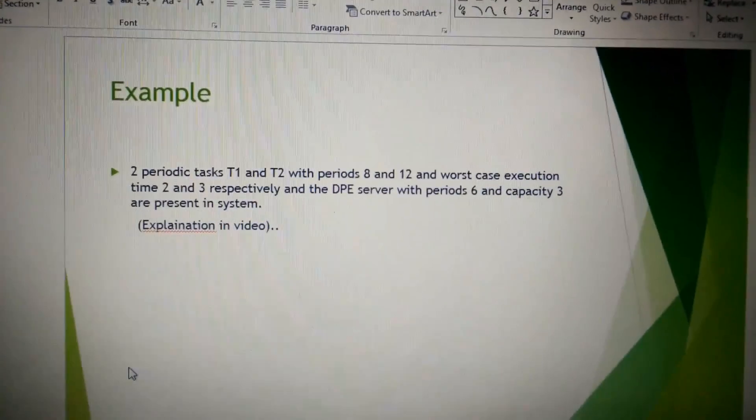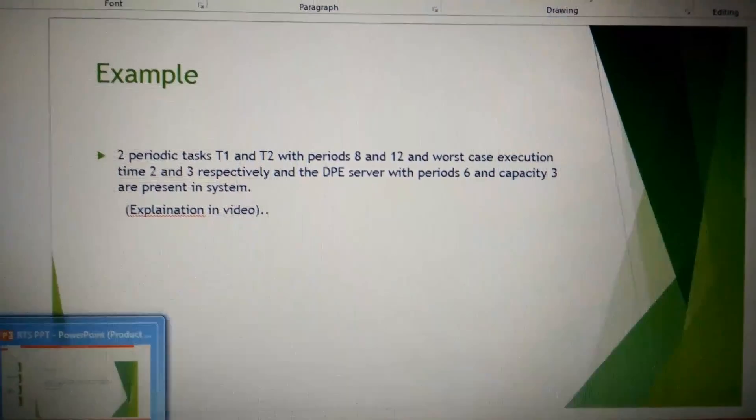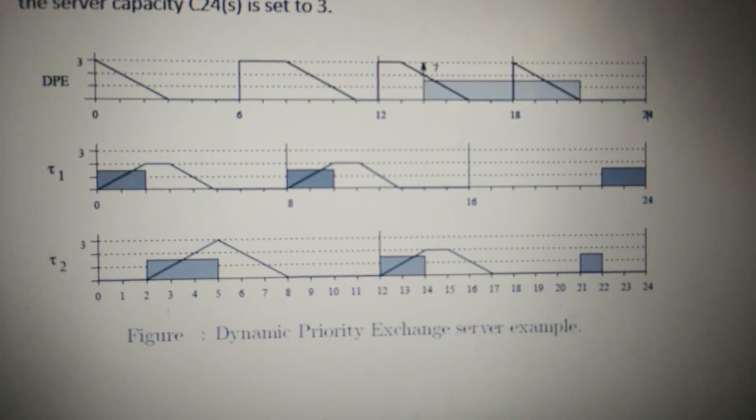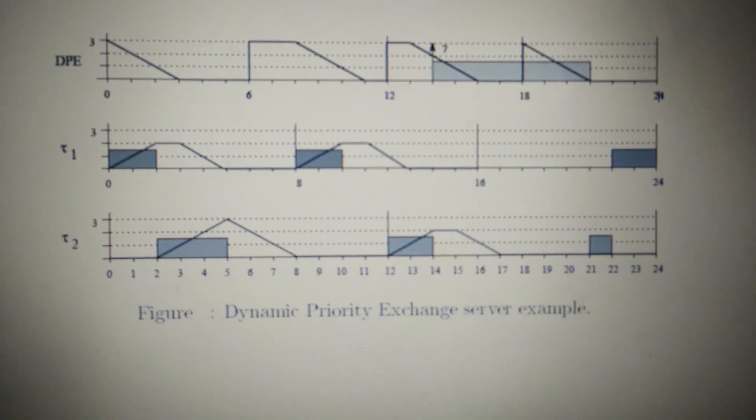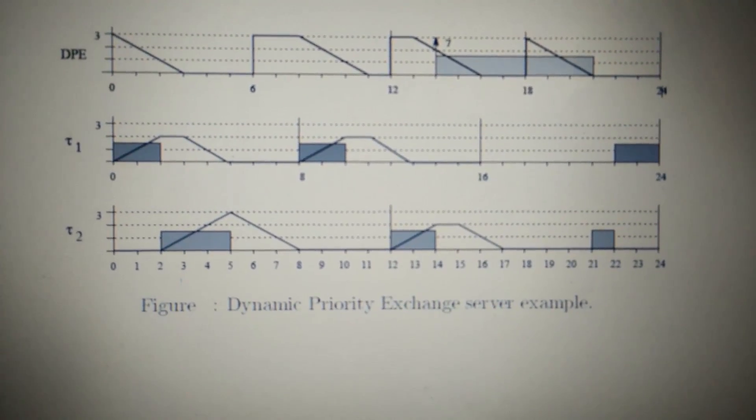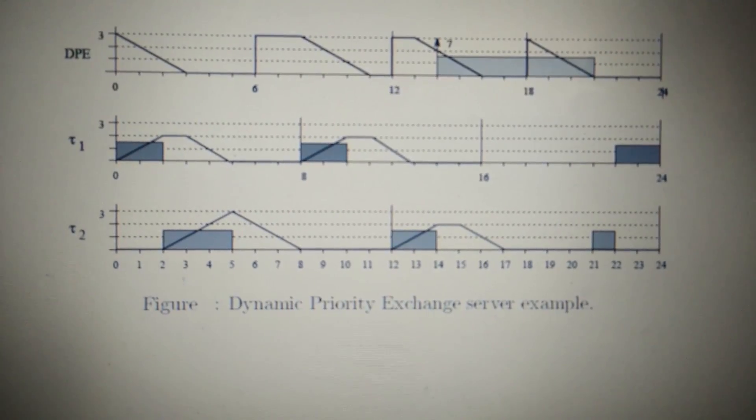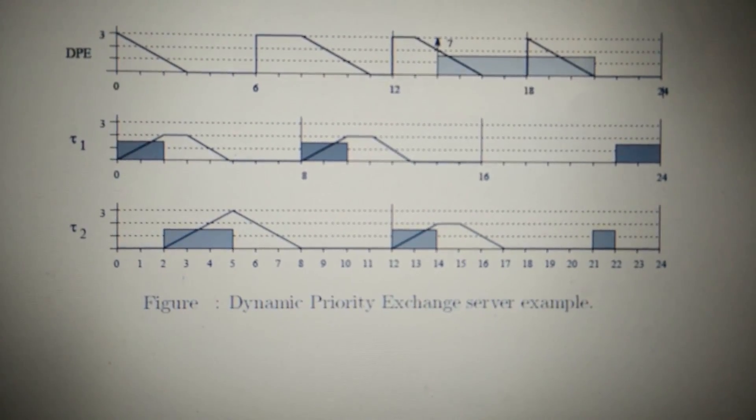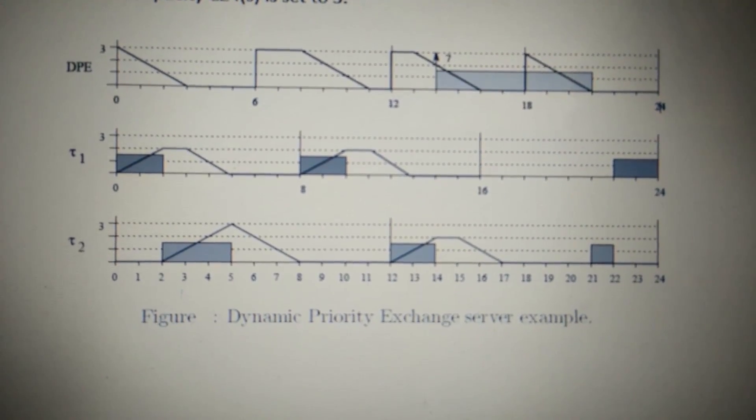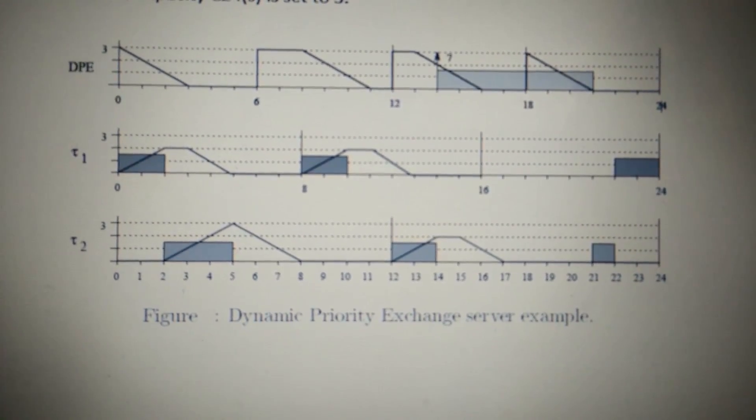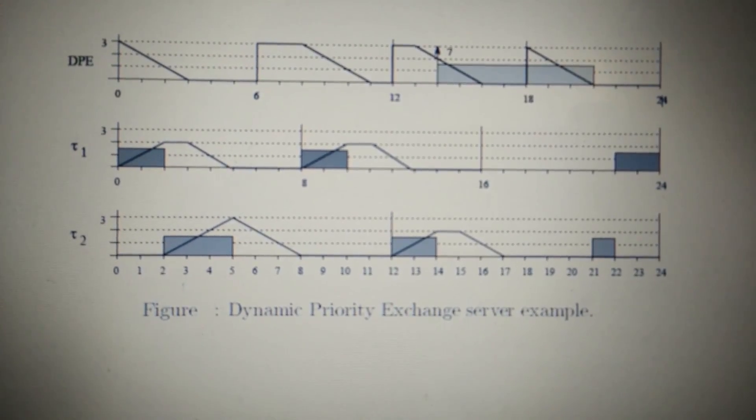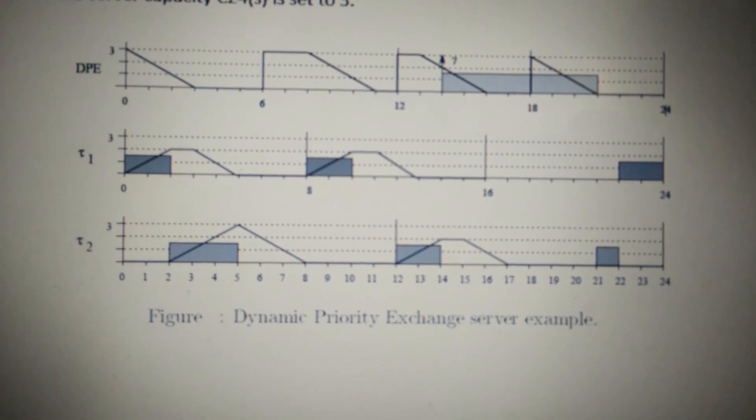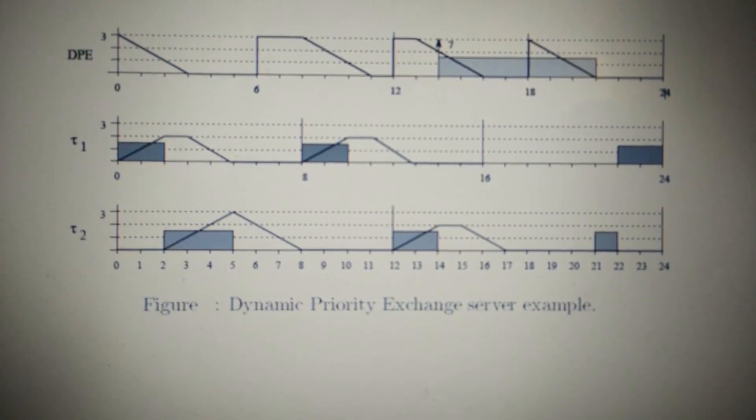At T equals 0, the aperiodic capacities C6S with deadline 6, C8S1 with deadline 8, and C12S2 with deadline 12 are set to 3, 0, and 0. Since no aperiodic requests are pending, the first two periodic task instances T1 and T2 are allowed to execute consecutively. The three units of capacity C6S are consumed in the first three units of time.